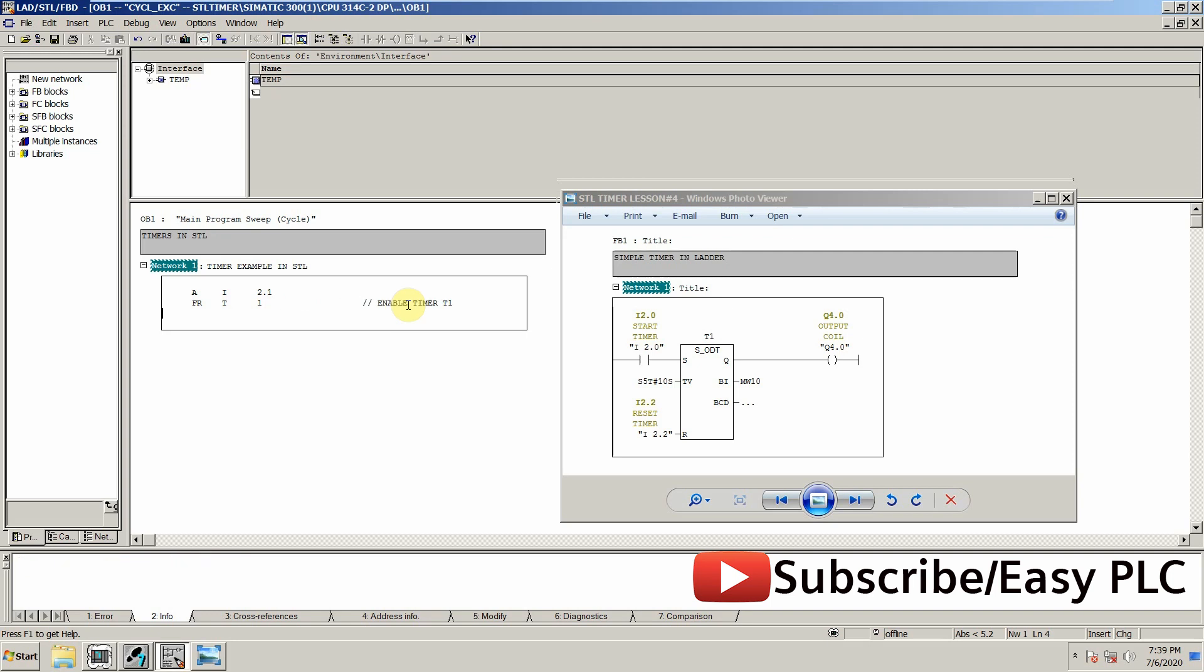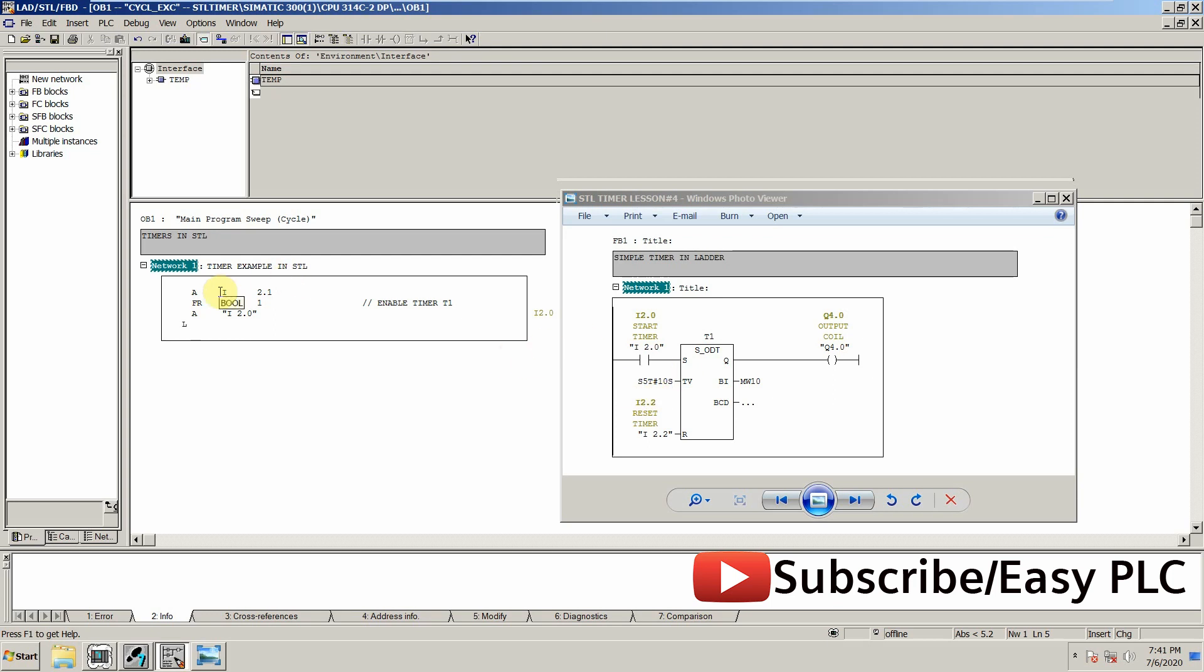The next thing is to start this timer, so we can use again AND operation. We are starting this timer by I2.0 input. We will use the load command L to load the preset value in the timer T1. Load S5T.